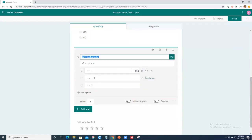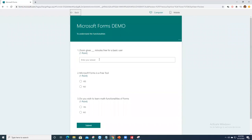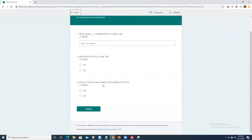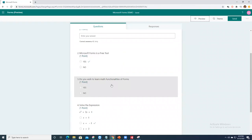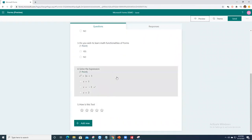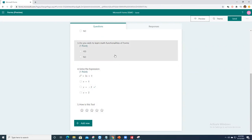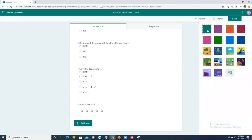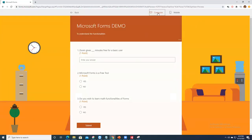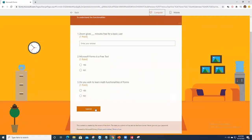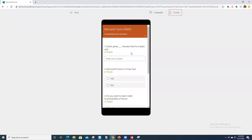Now let's preview the form. I have five questions in place. In the preview, only three questions show because of the branching — the others appear conditionally. You can also add a theme with a nice background. The mobile preview shows how the form looks on a phone.